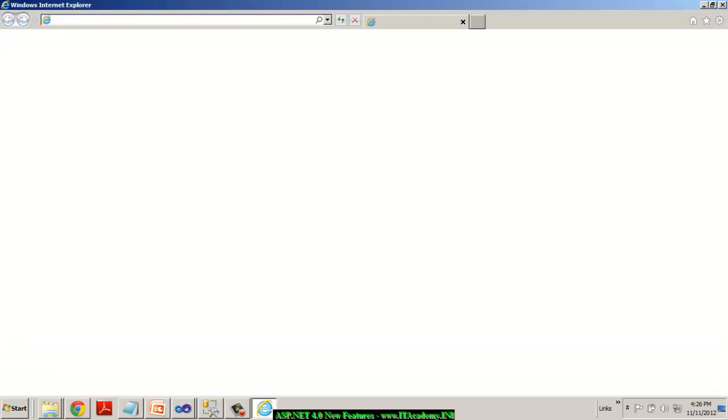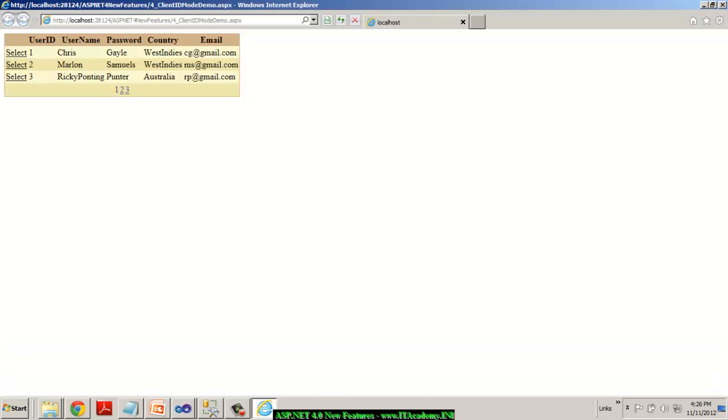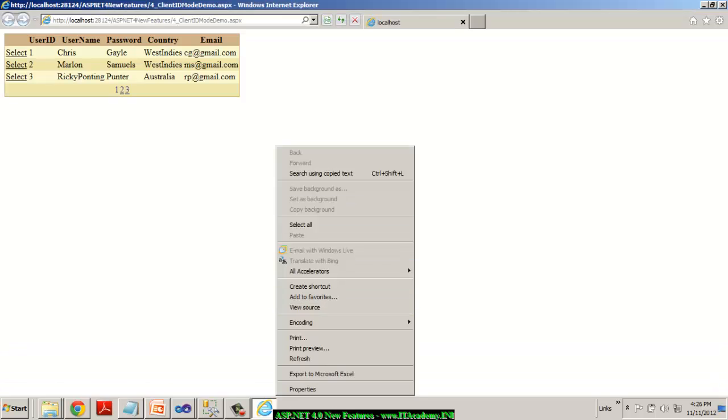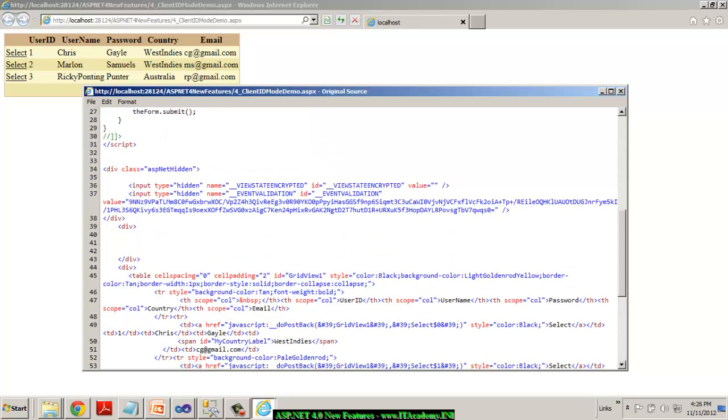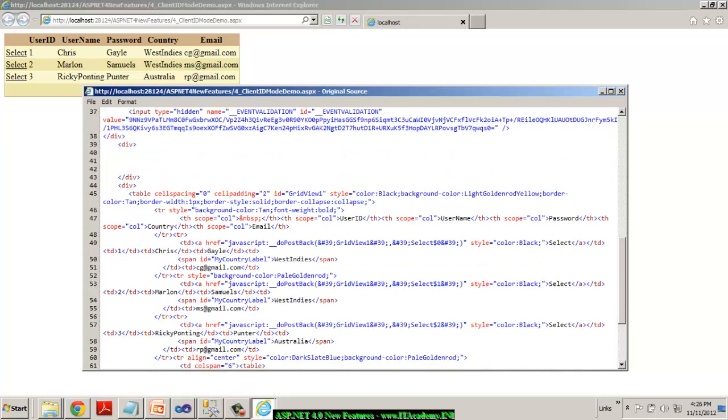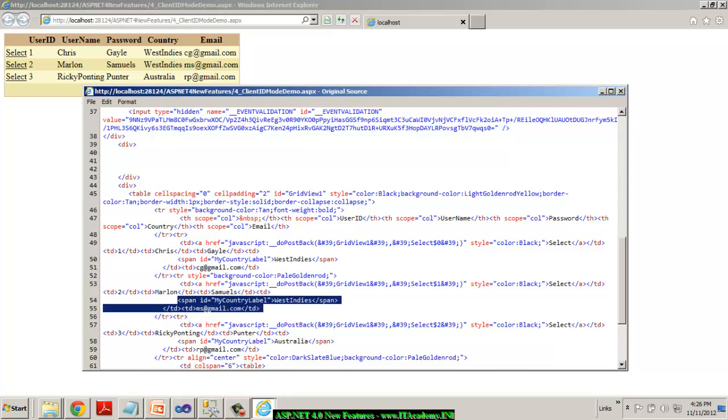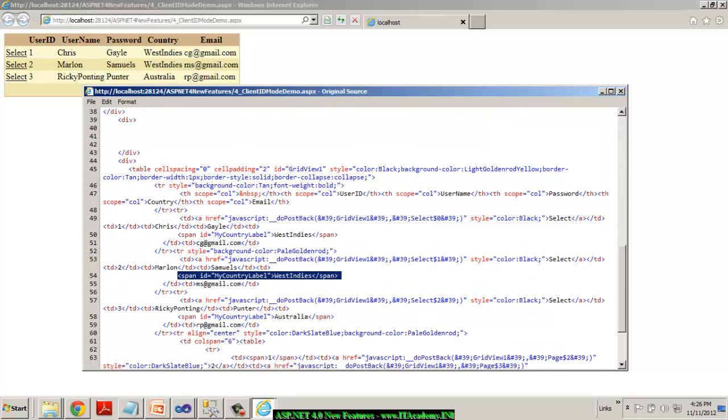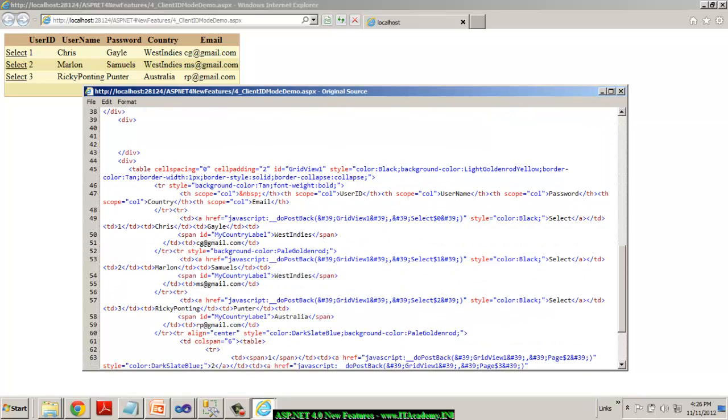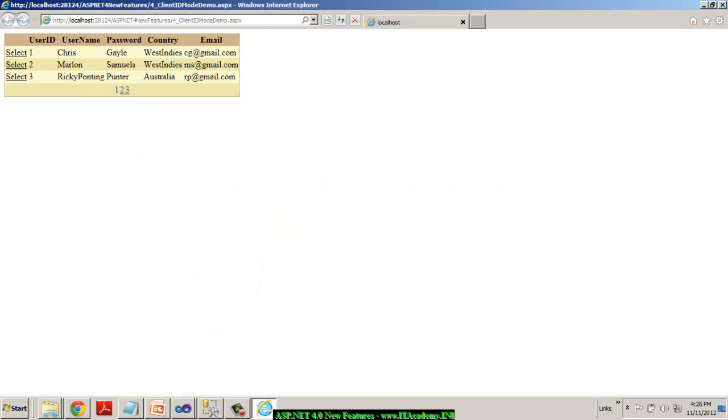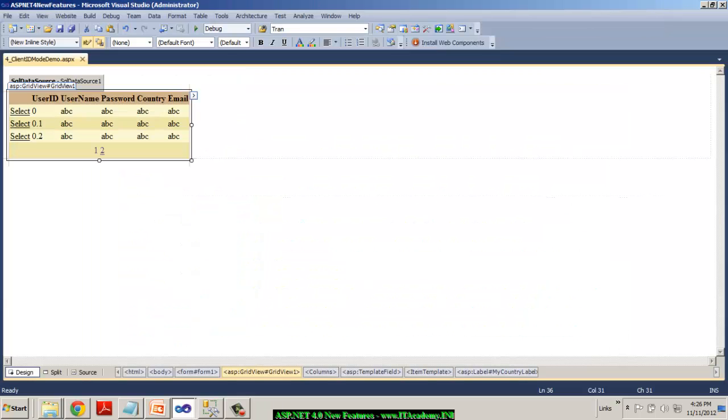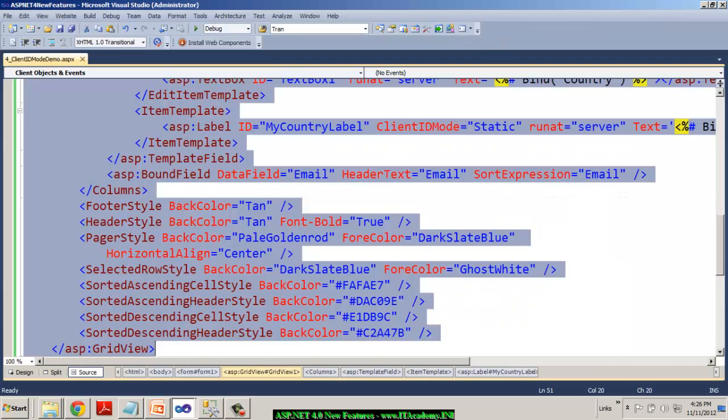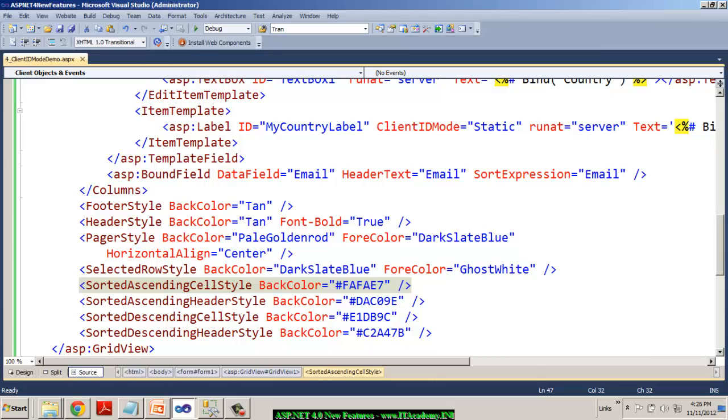Now if I test this, if I go to the view source, you can see for the static means my country label, my country label and my country label. So whatever ID that I have actually given in my source view, the same ID is being used at the time of runtime.